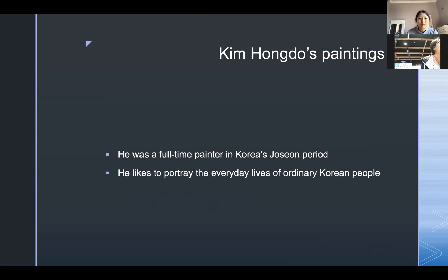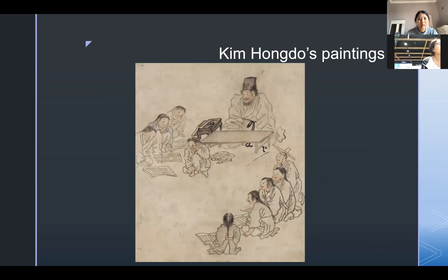First, I introduce Kim Hong-do's paintings. He was a full-time painter in Korea's Joseon period. He likes to portray the everyday lives of ordinary Korean people. Here is one of his paintings.